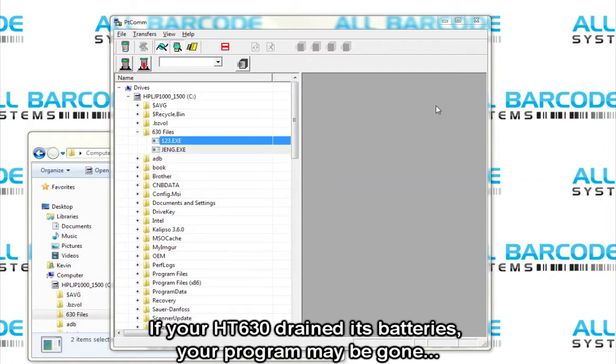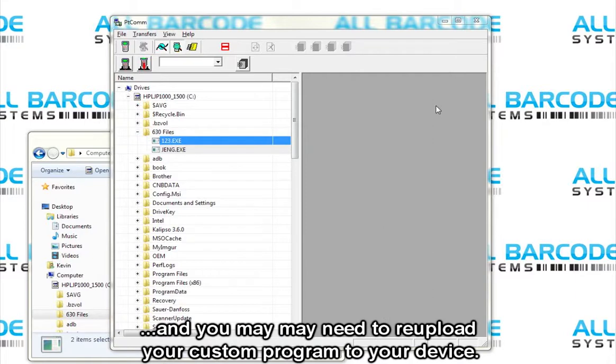If your HT630 drained its batteries, your program may be gone and you may need to re-upload your custom program to your device.